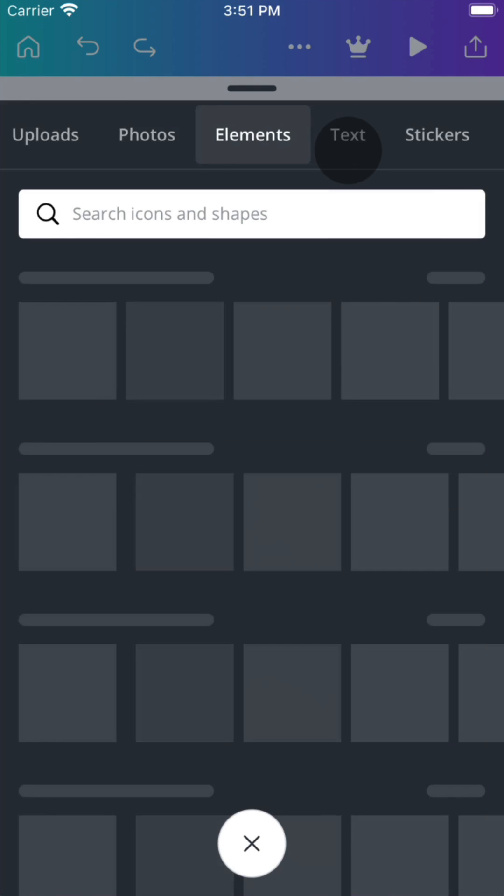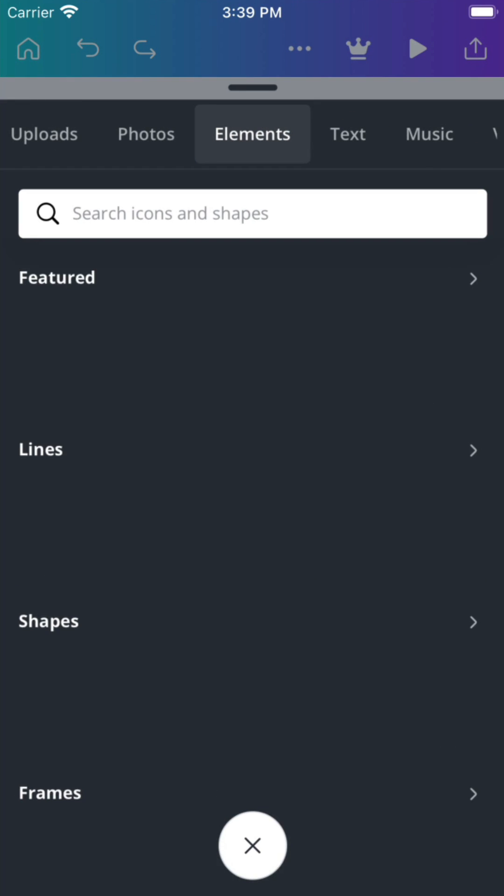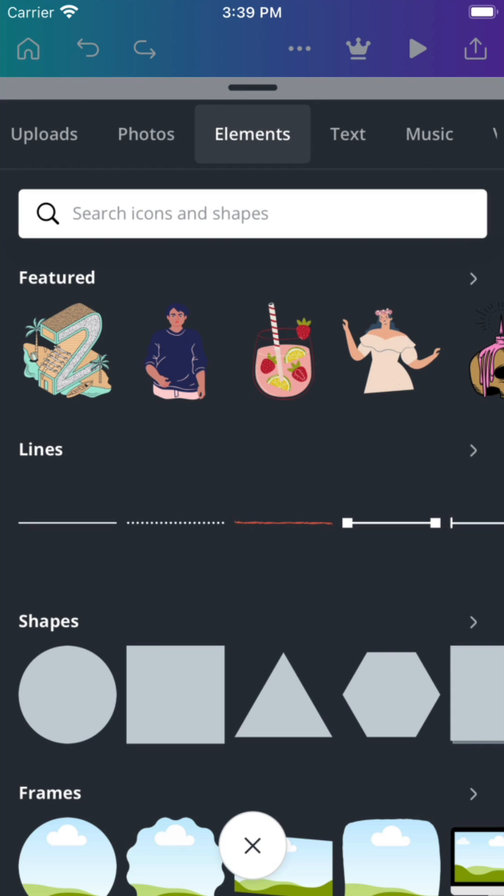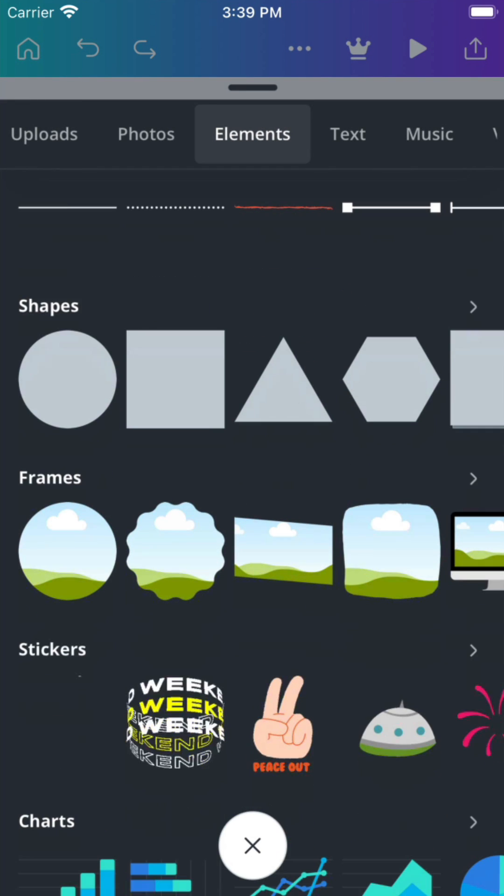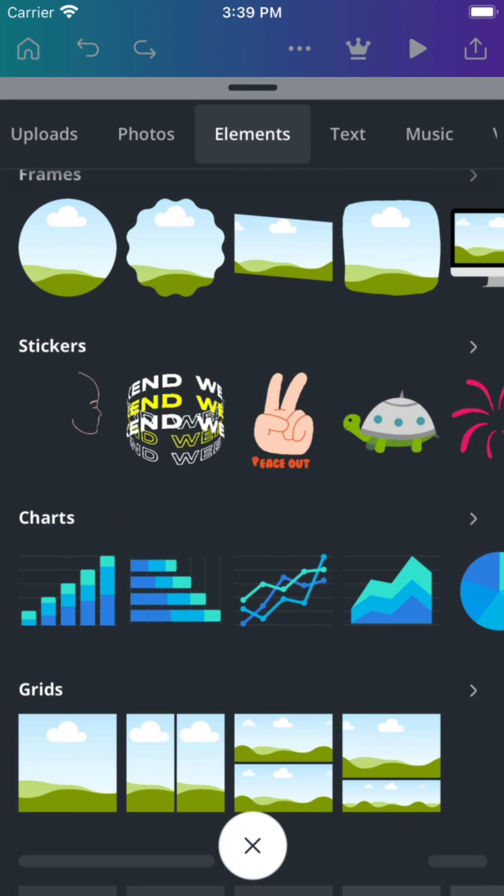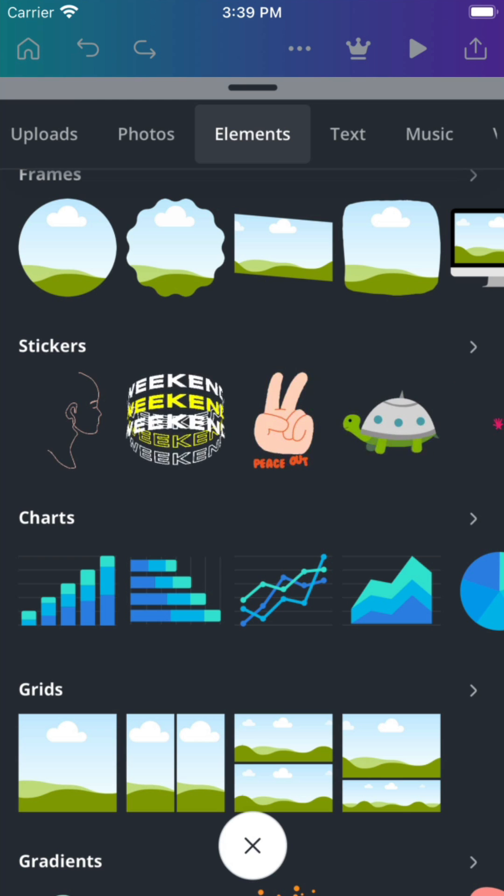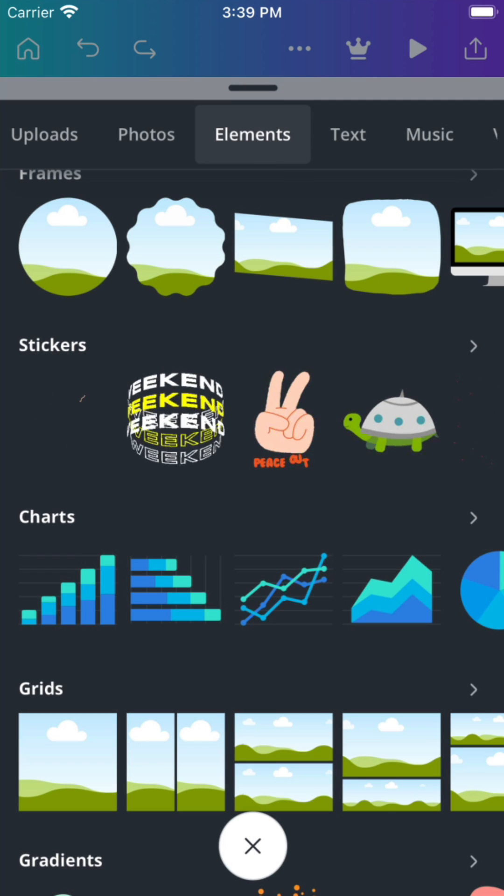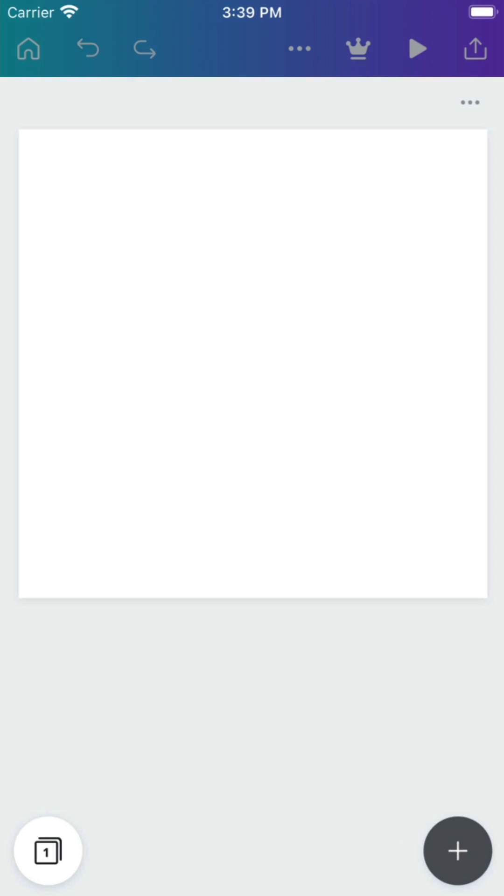In the Elements tab, you'll find illustrations, animated stickers, shapes, charts, and graphics. Search in exactly the same way. There's so much to explore.